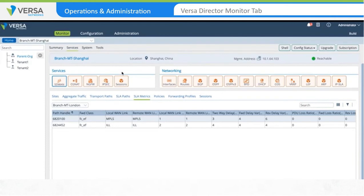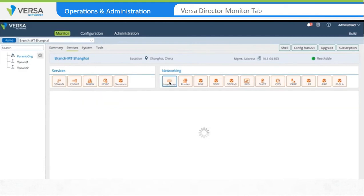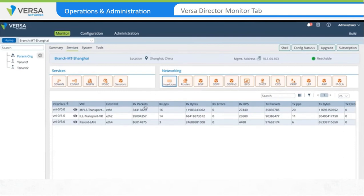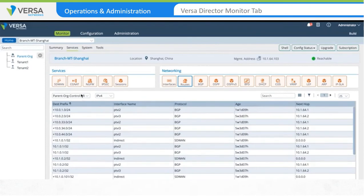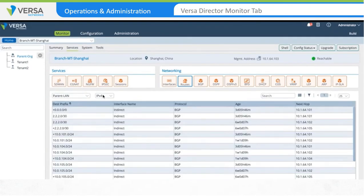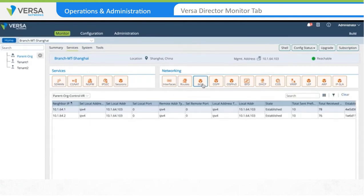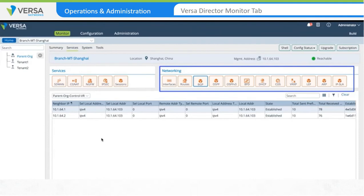Next, we'll proceed to the network monitoring options. You can view interface details by clicking on the Interfaces tab. The output shows all of the interfaces available on the appliance and statistics for those interfaces. To view routing table entries, click on Routes and select the Virtual Router and IP protocol from the drop-down menu. To view BGP adjacencies, click on the BGP tab and select the Virtual Router. In this example, we're viewing the Parent Org Control VR. Both of the BGP adjacencies with the controllers are established and routes are being exchanged.